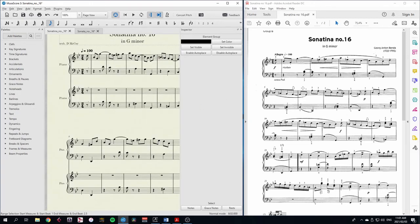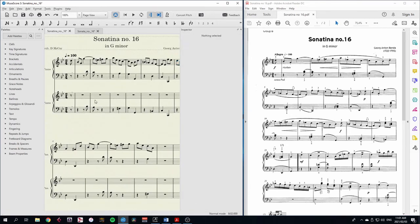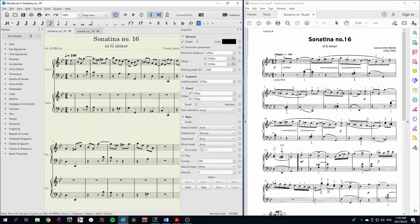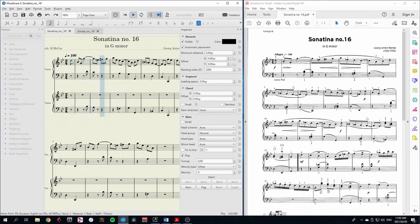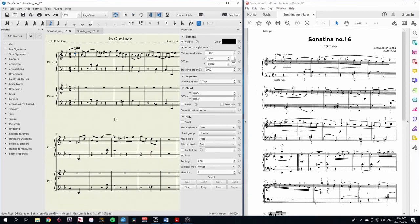There are plenty of details still to be put into the score — all the dynamics and articulation and expression marks. But it gives us an idea at least of how this will sound. To play back, click on the place you want to play back from and press spacebar. That means I can also start playback wherever I like.